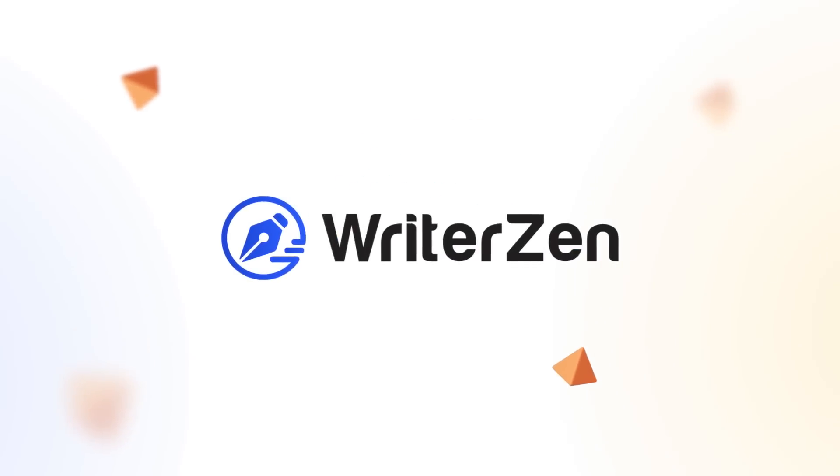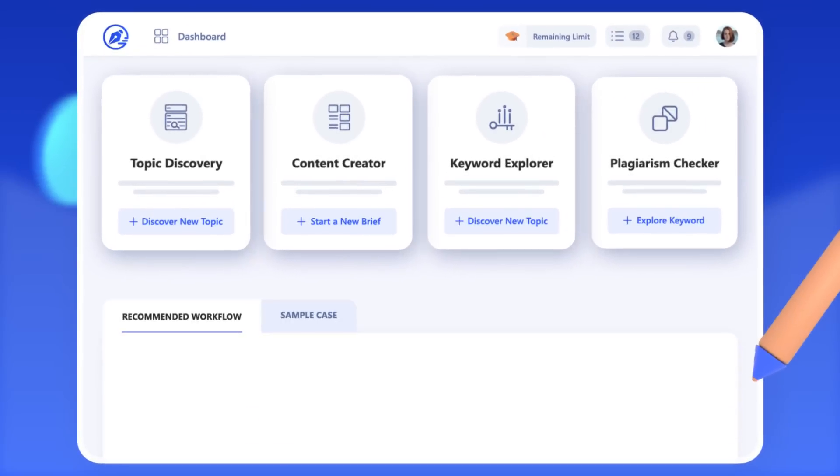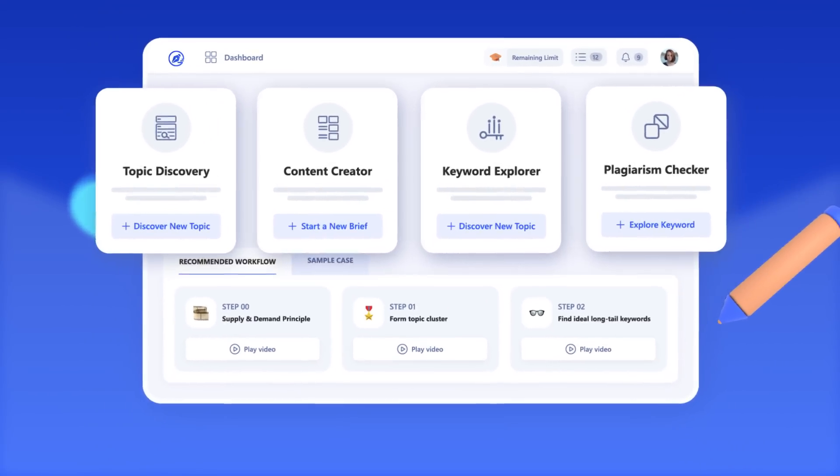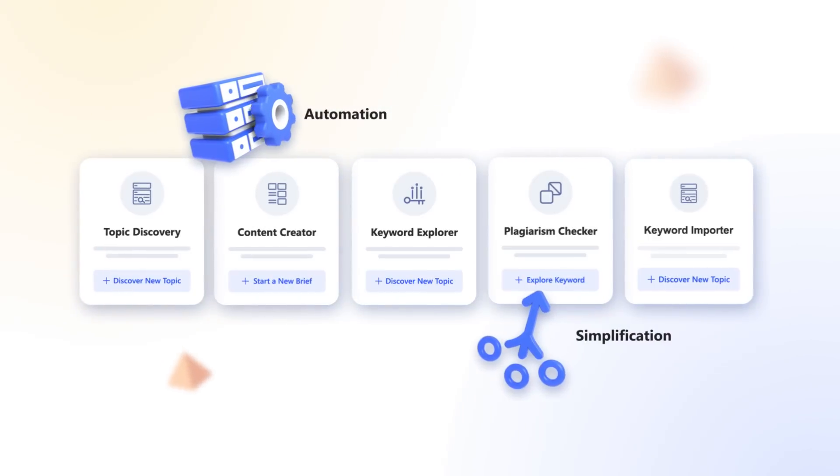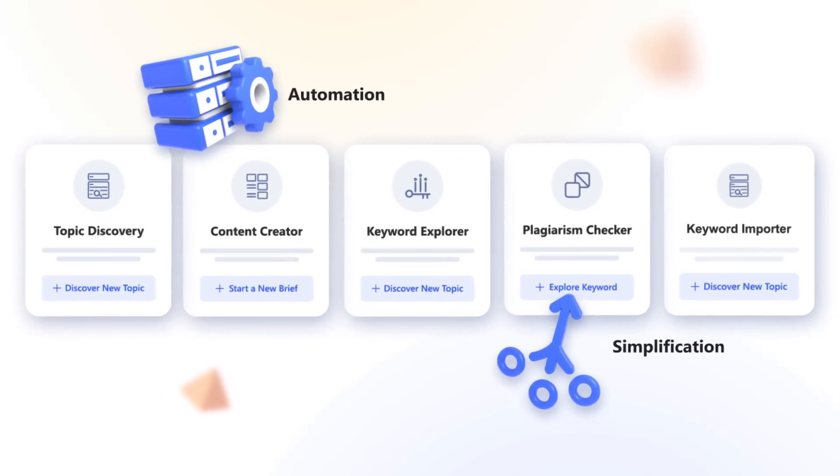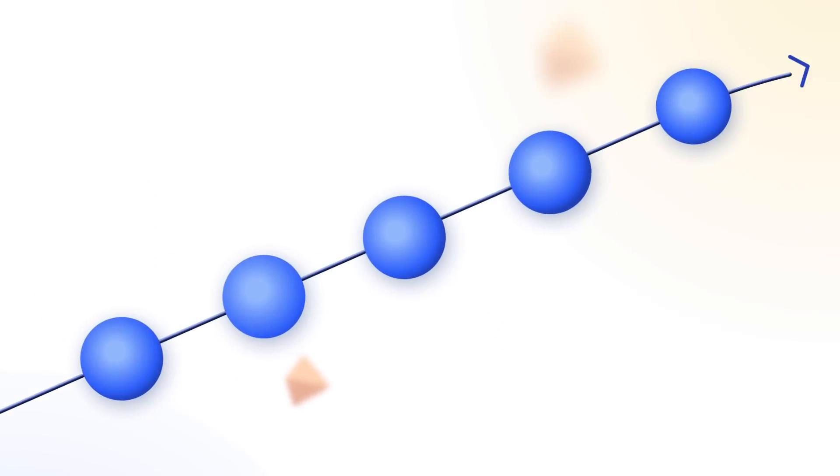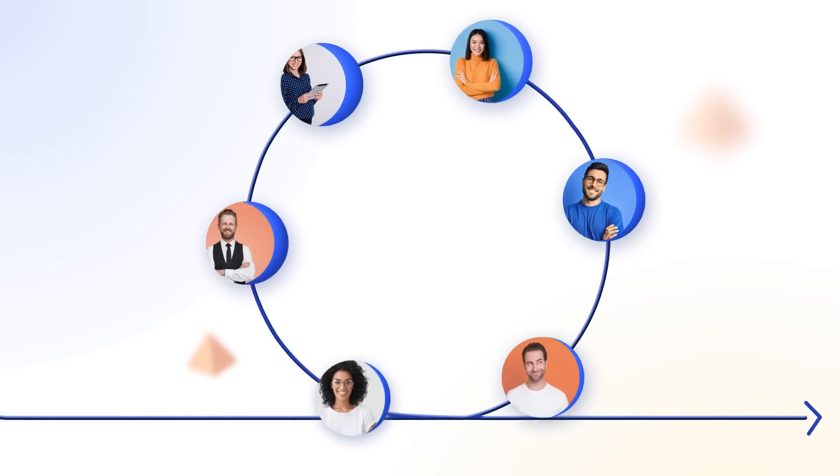And this is where WriterZen comes in. WriterZen is a purpose-built end-to-end toolkit that automates and simplifies your SEO workflow for easy scale-up and seamless collaboration.